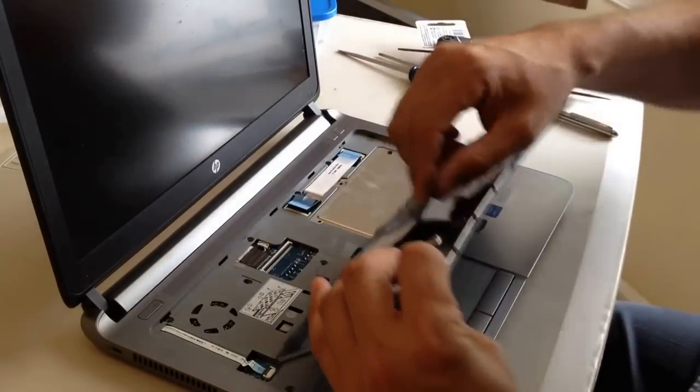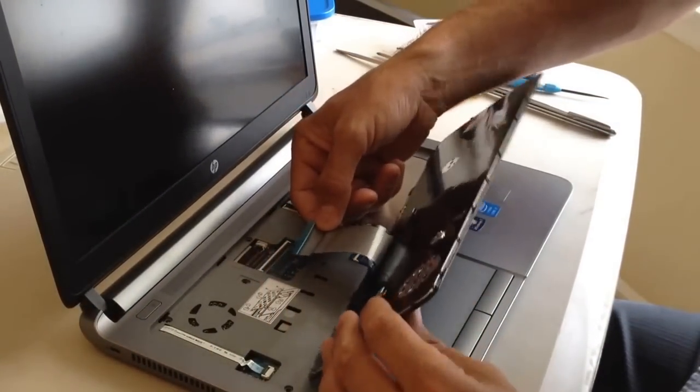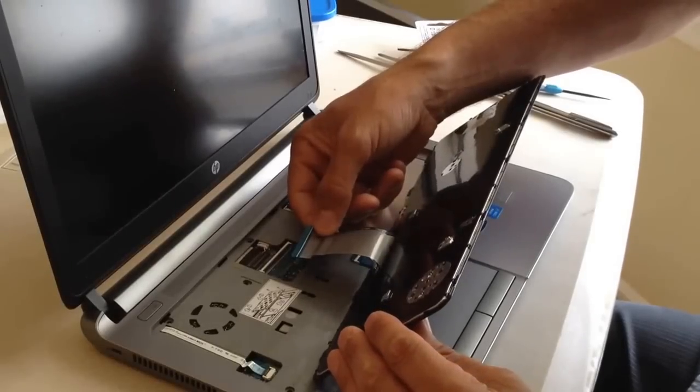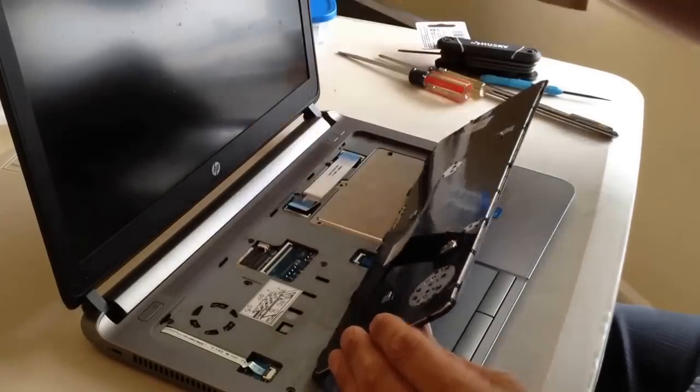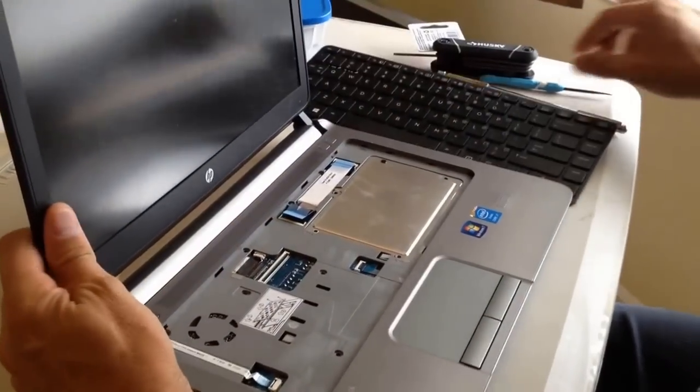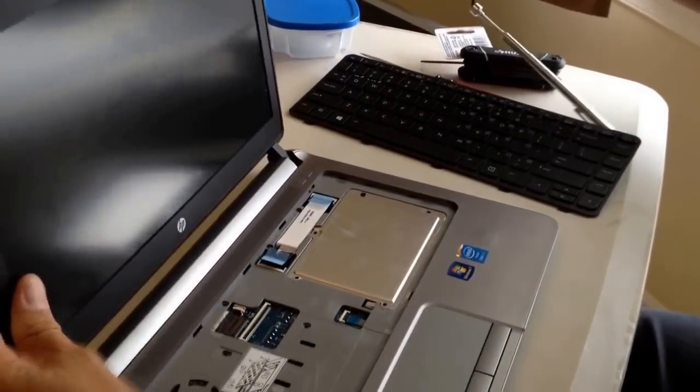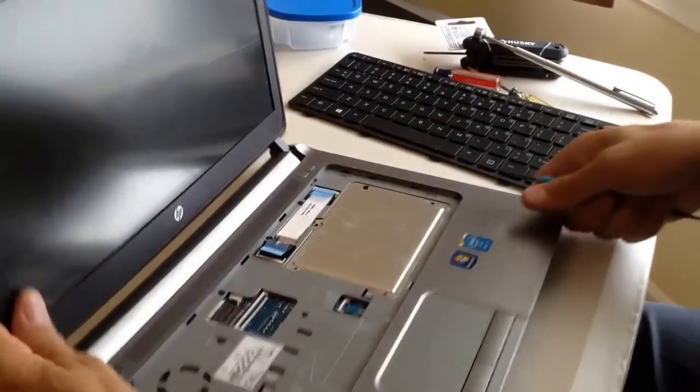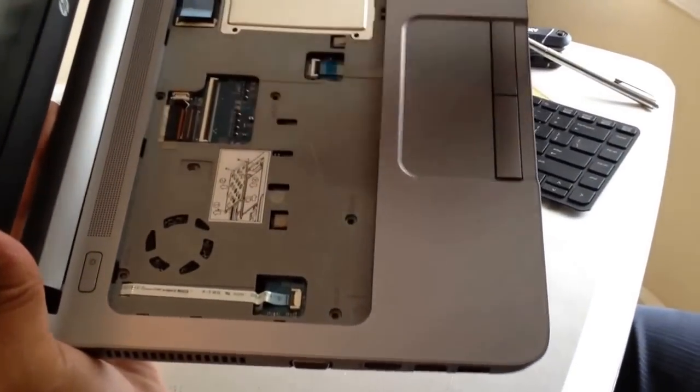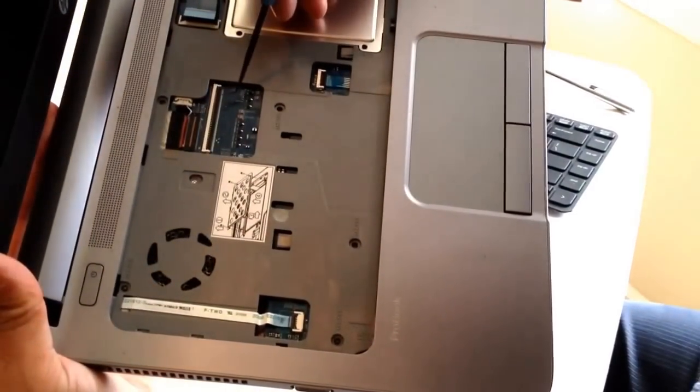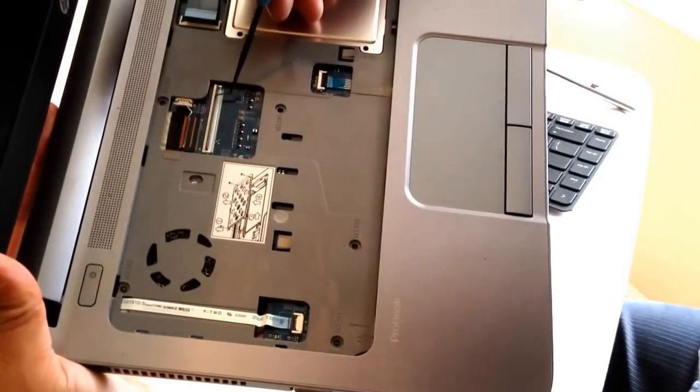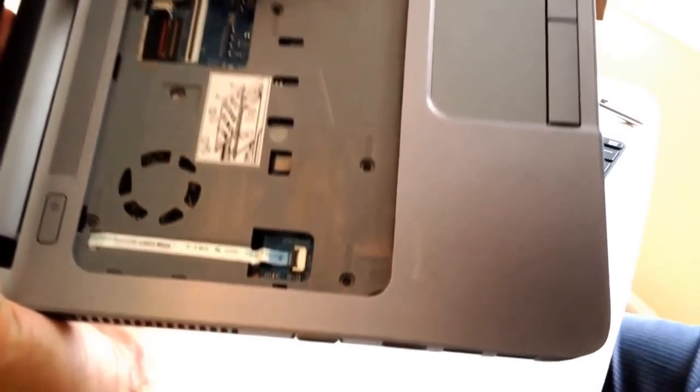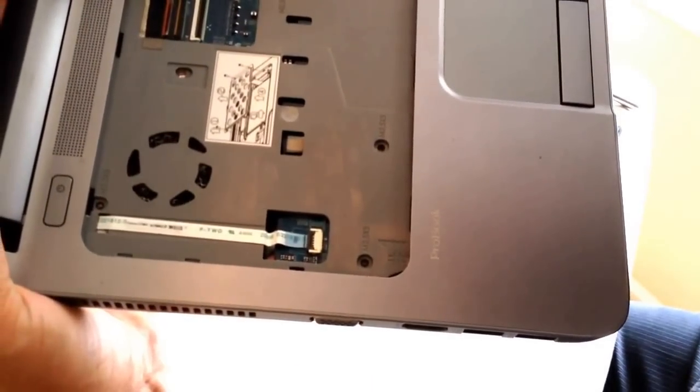this zero friction connector will be in here. And I want to show you how you disconnect that. There's a little, on these connectors, there's a little door there. You can see that will open and close.